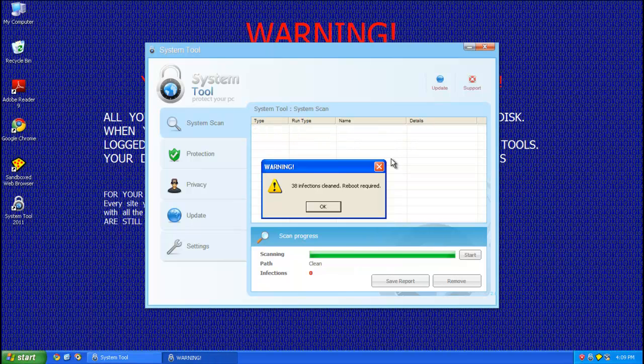Alright so now it's going to bring up another fake alert saying, 38 infections, clean reboot required. Go ahead and click OK to reboot.